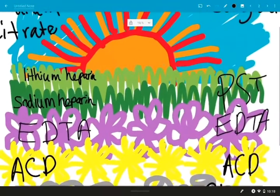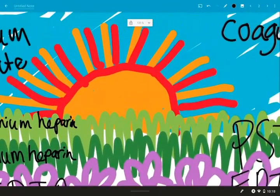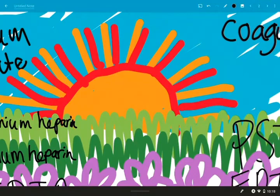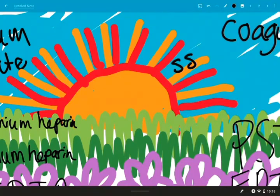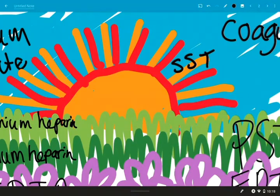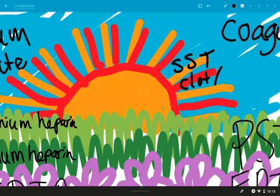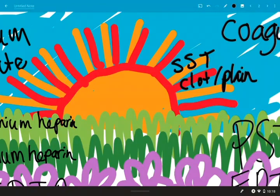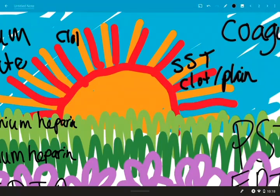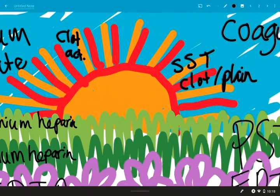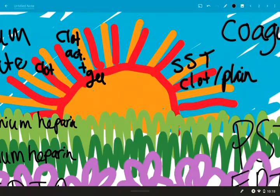And there we have our little table drawing thing. And I just realized that we didn't label this guy over here, so let's write on one of these gold rays, SST, and then on the red we can write clot slash plain. And the SST might have a clot activator and a gel, and then the red is going to have a clot activator or nothing.